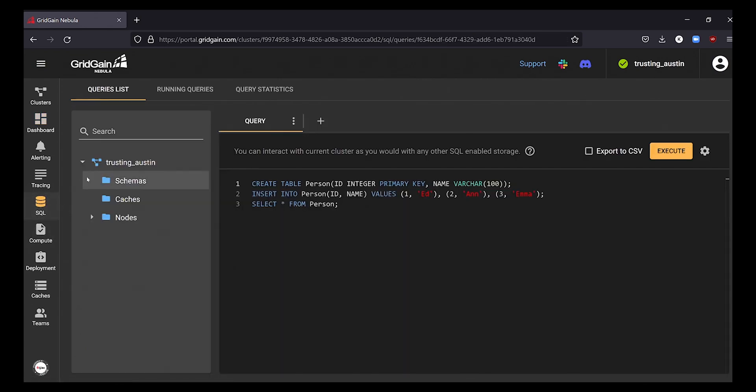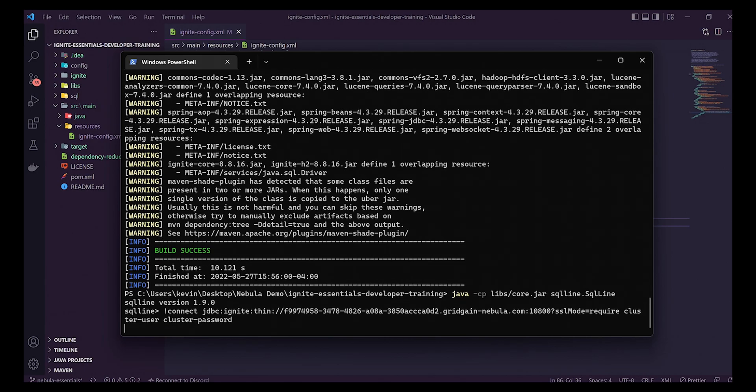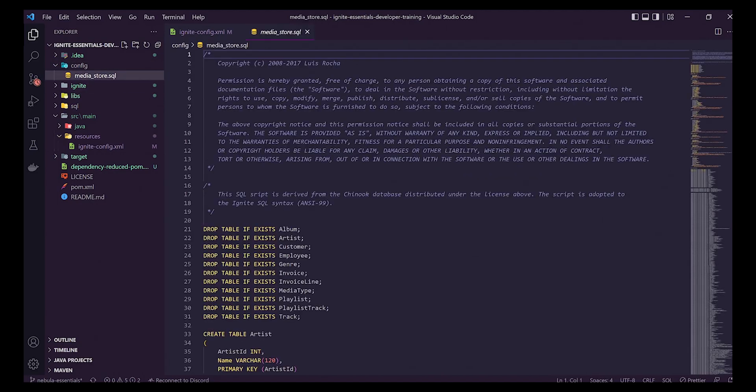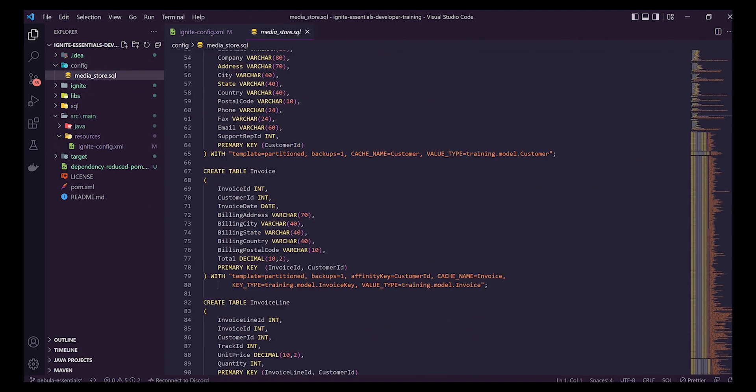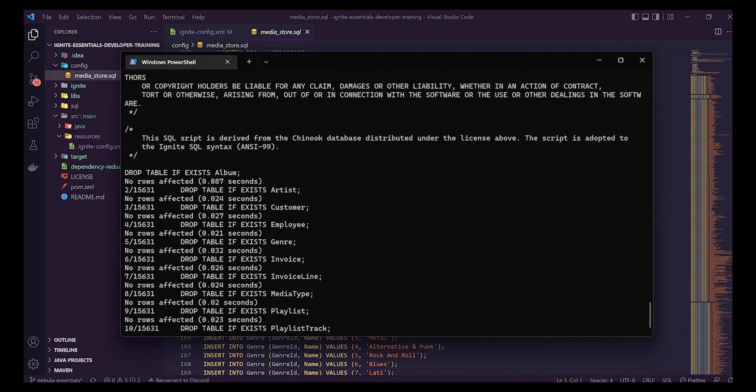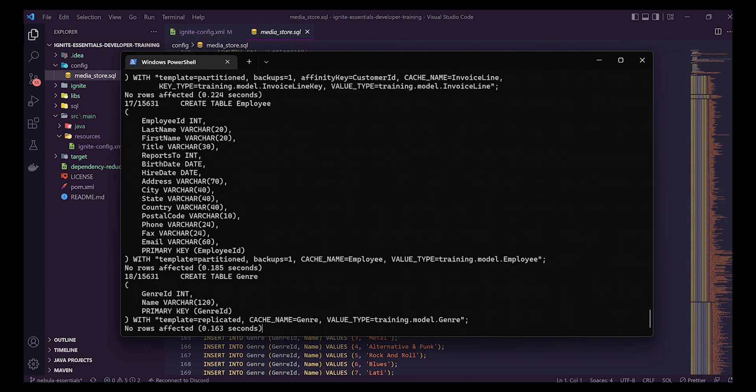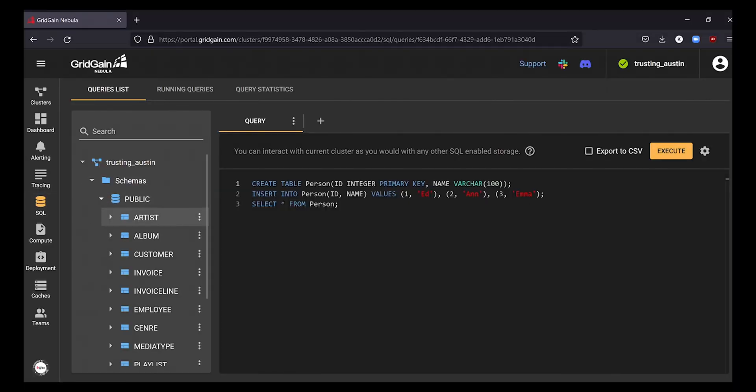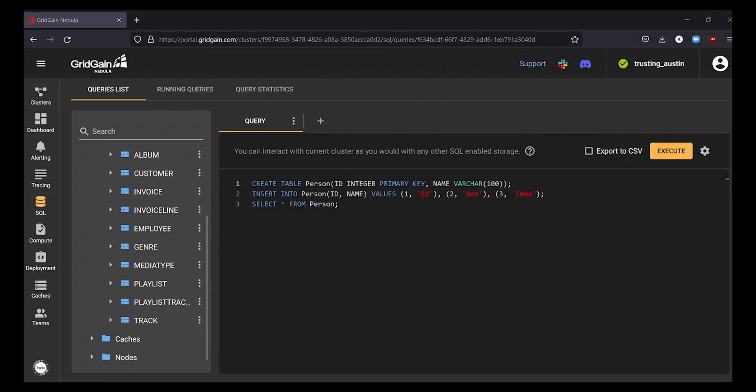First, let's populate our cluster with a dataset that will live inside of Nebula. Using GridGain's SQL command line tool, I can upload this music dataset that has millions of songs, albums, and artists and never have to worry about backups or optimizing data.